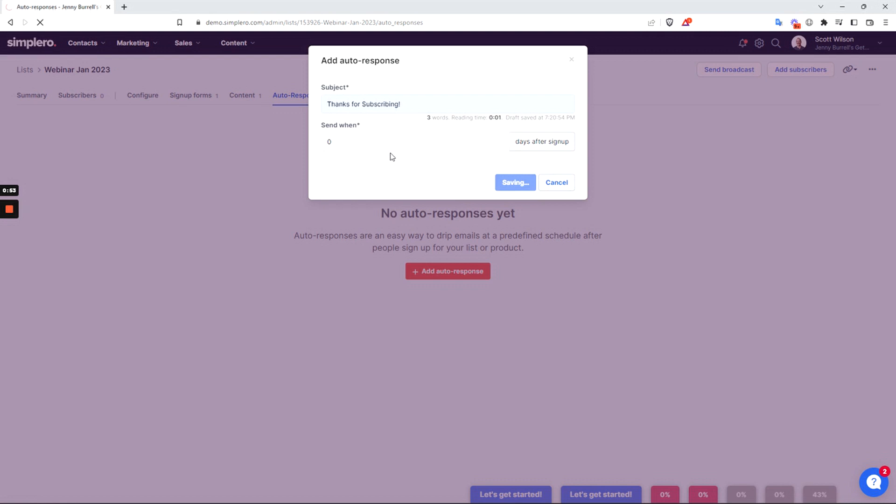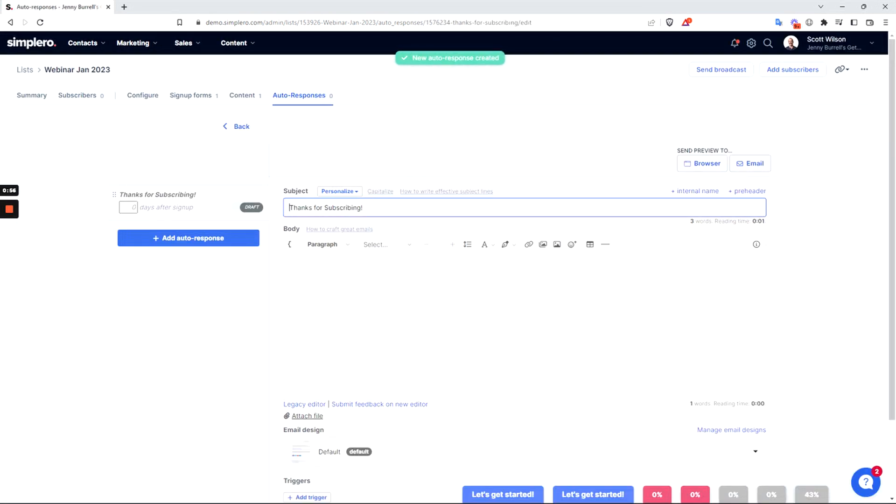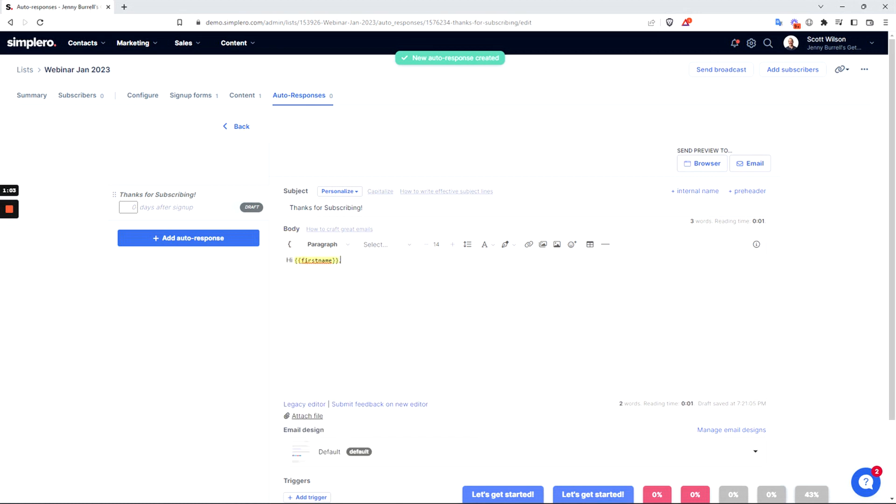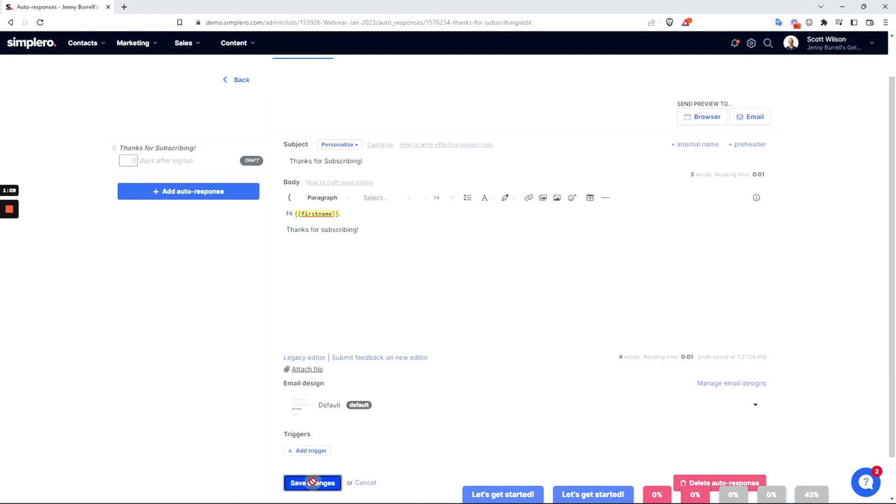We'll click 'add', and here we can see we have the field for an email. What I usually do is something like 'Hi' and then select the first name, something like that. We can save our changes and activate.